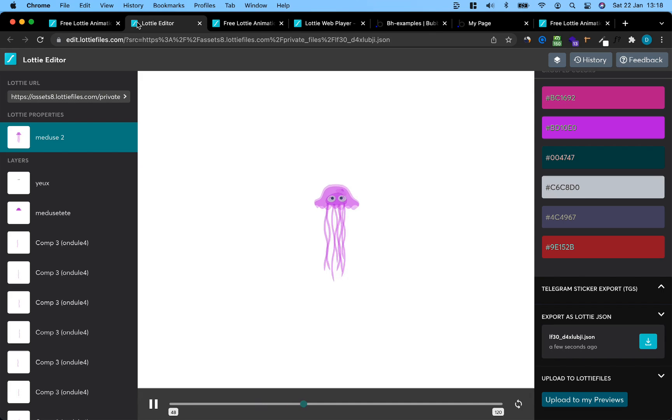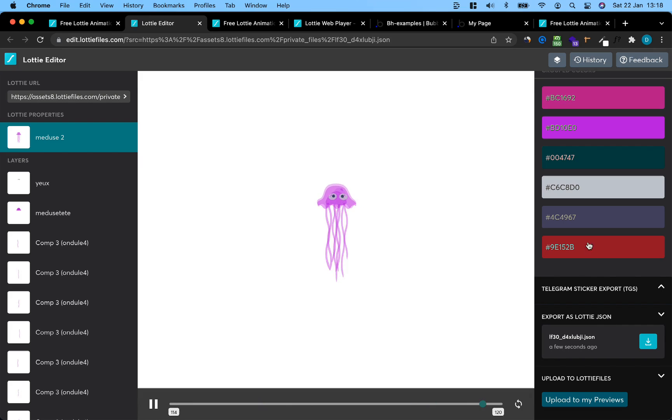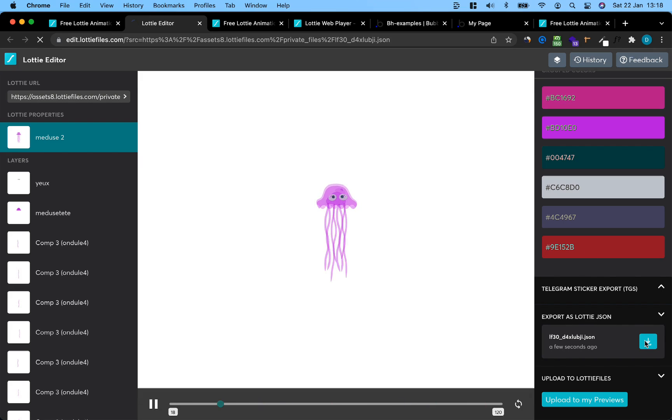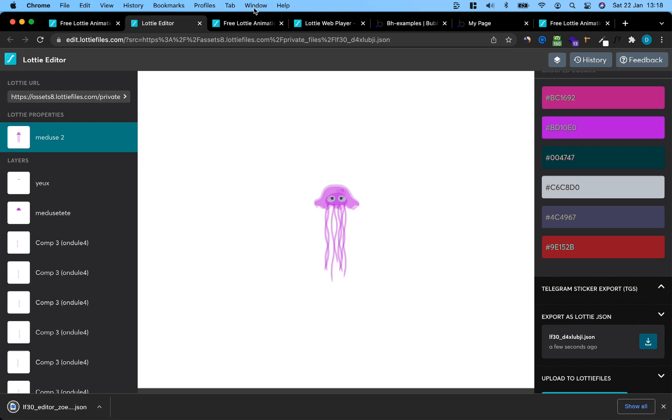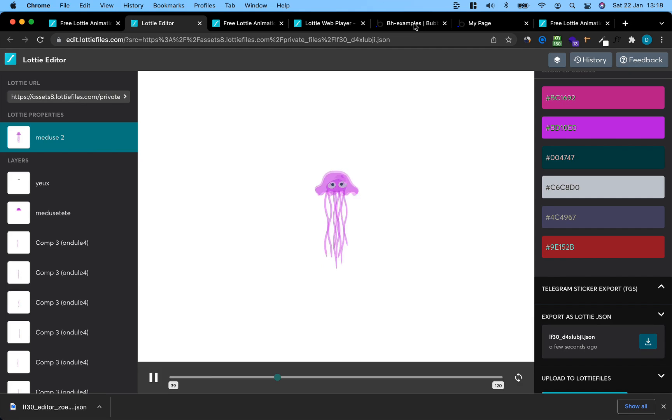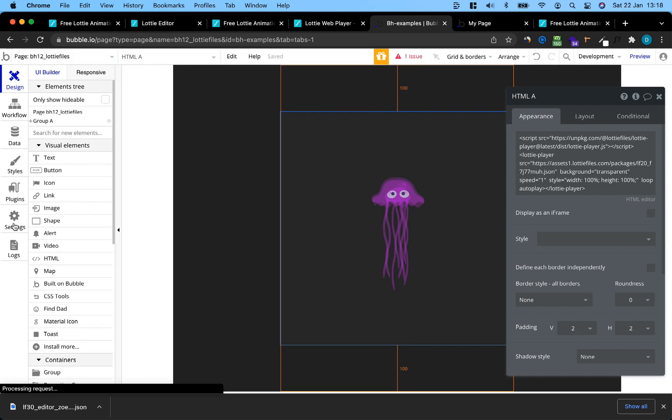The second way, if you want to host directly on Bubble, let's go back to our editor, export the Lottie as JSON. This will give us a download. Once we have downloaded that, we can go back to Bubble.